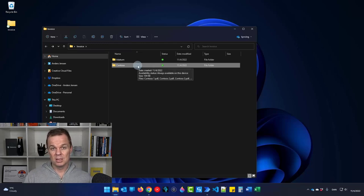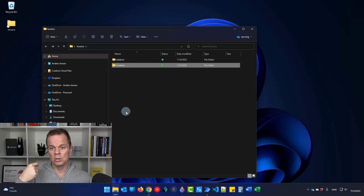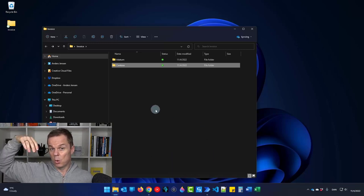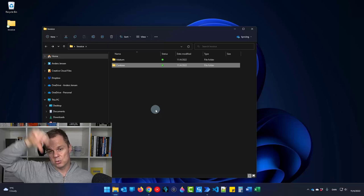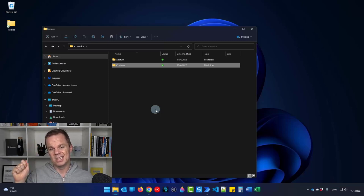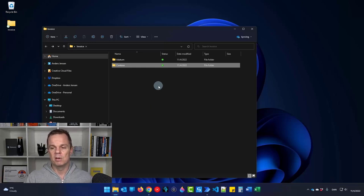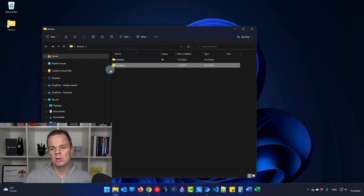In order for Power Automate Cloud and the AI Builder to process the files, they need to be in OneDrive, SharePoint, or Dropbox. We could move them from a network drive into OneDrive using Power Automate Desktop, have Cloud process and extract the data, then delete them from the temporary OneDrive folder afterward. For now, these files are already in a OneDrive subfolder.